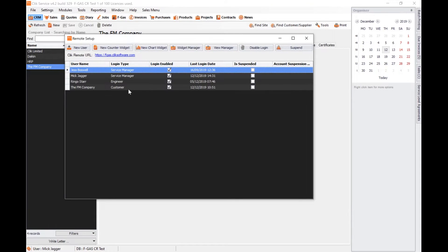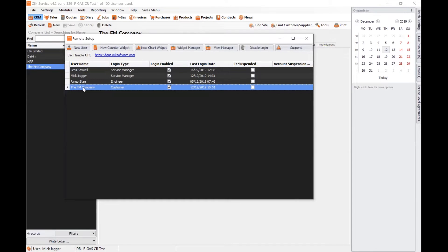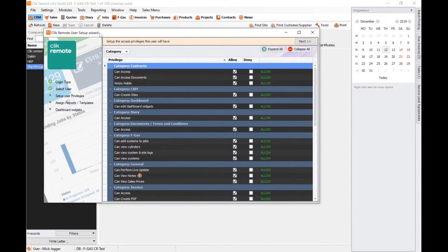When setting someone up — be it an engineer, service manager, customer, or sales — you obviously have complete control over permissions. So if you were to purchase a customer license, you'd be able to click on New User and choose the customer you want to set up. I've done one on my demo here which is called the FM Company. When you're setting this up it has a setup wizard, and the first part is setting up exactly what you want them to see — the modules that the customer can see through Click Remote — and there are a whole variety of permissions.